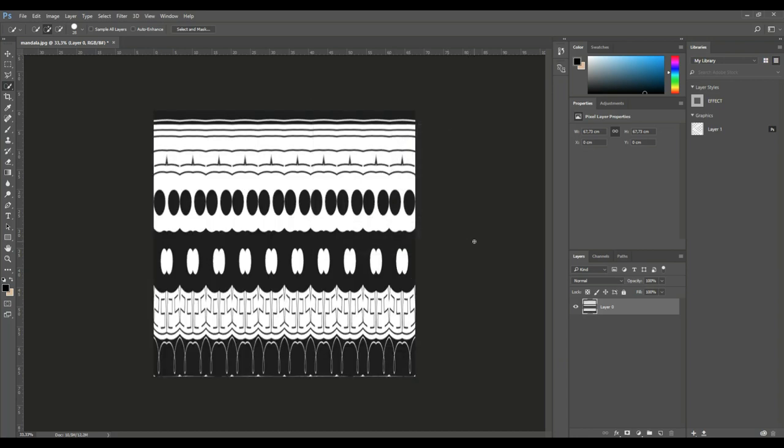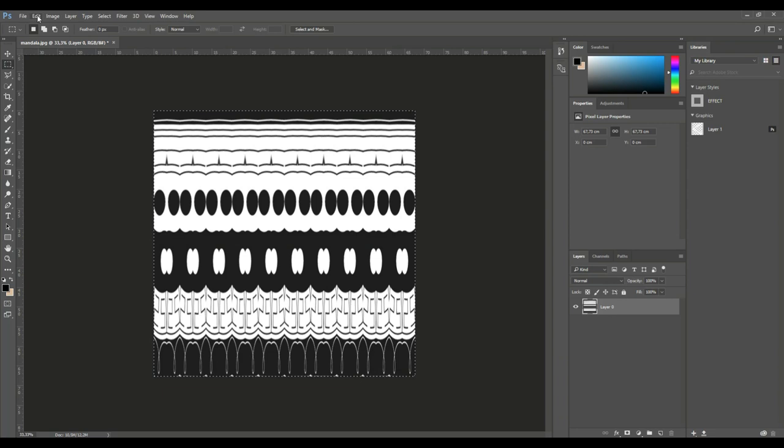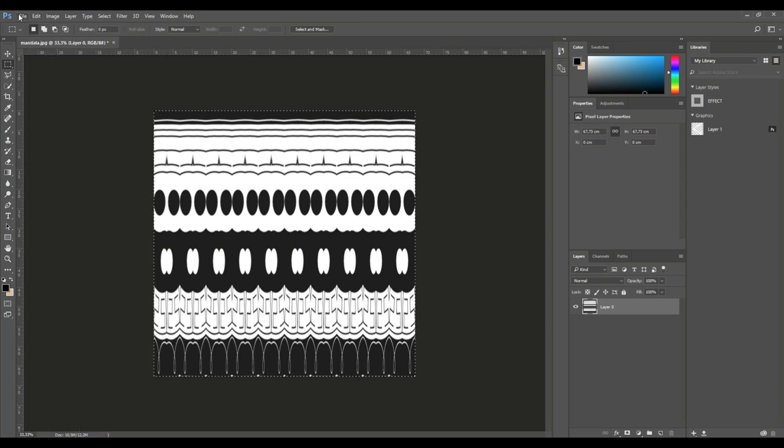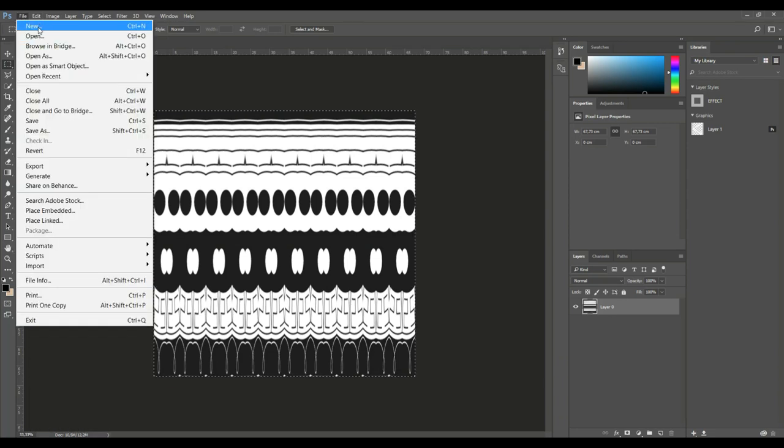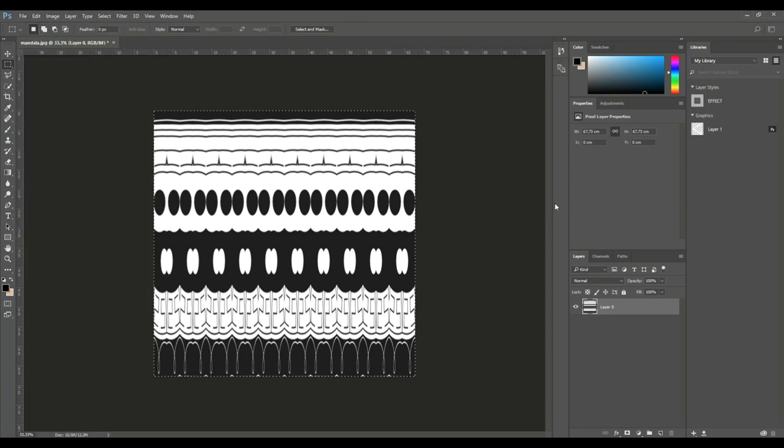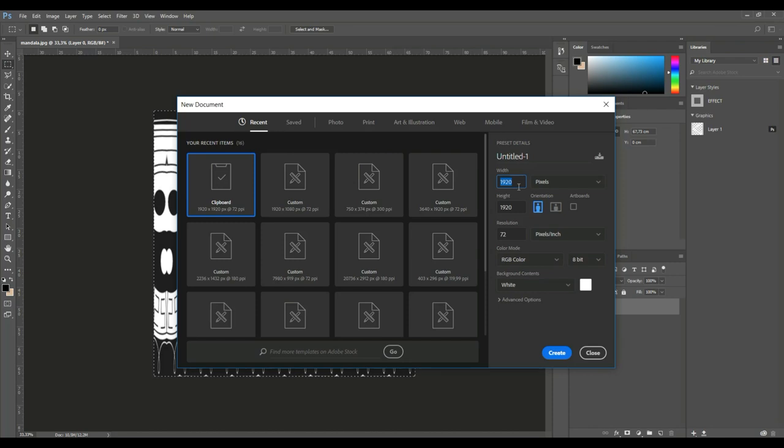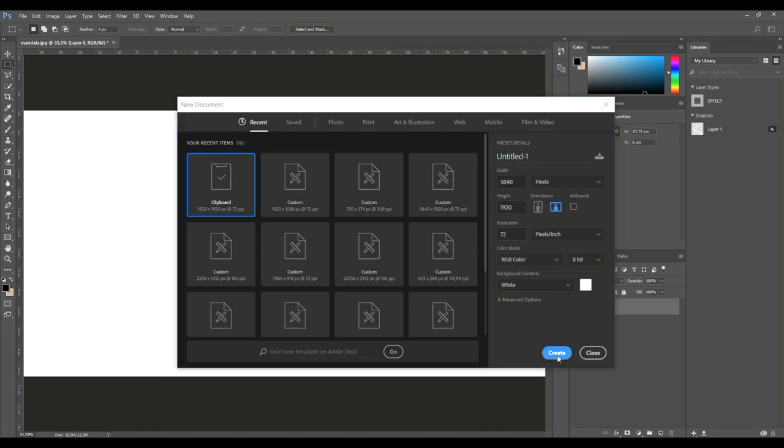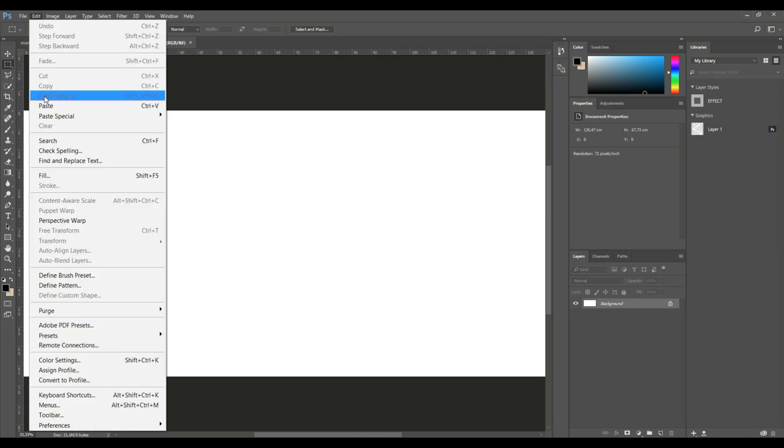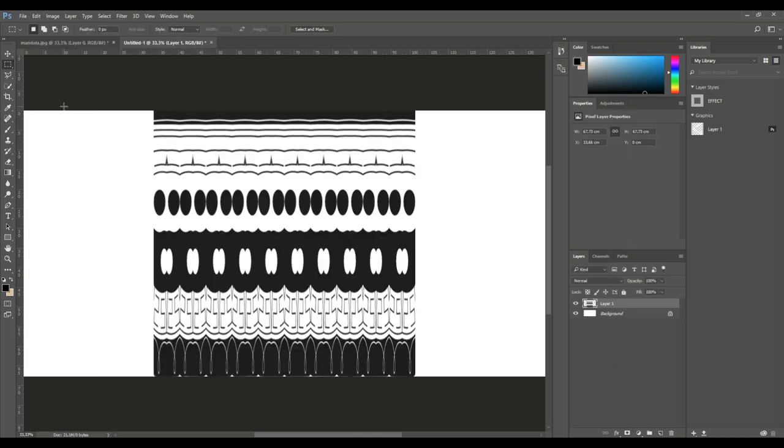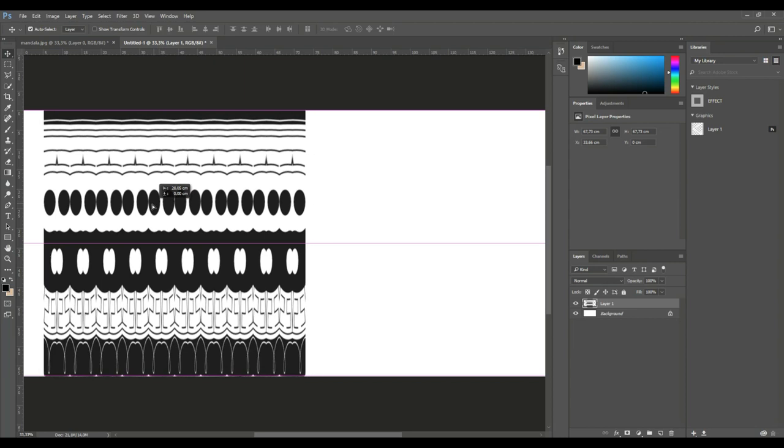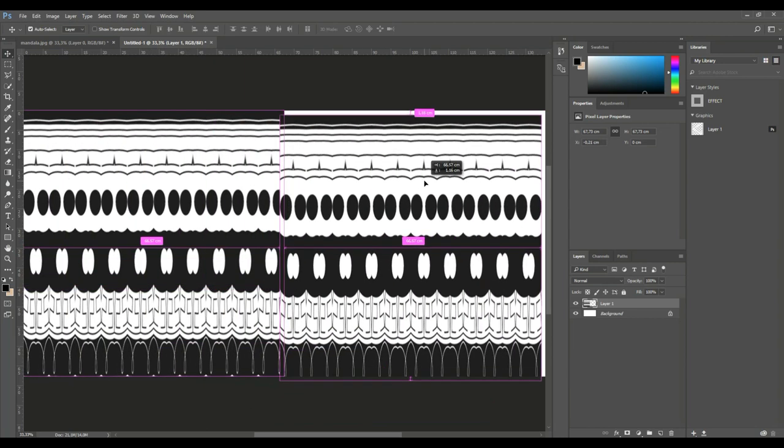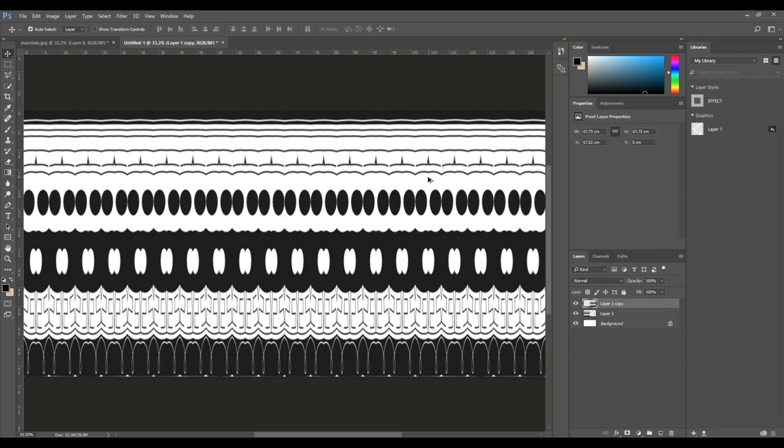And the cool thing about these is that they're tileable. So I'll show you. I'll just make a selection right here. I'll go to edit and copy, file, new and we'll double the width here. So that's 3840, hit create, edit and paste. There we go. And I'm going to move this one to one side right here. And as you can see, if I make a copy and I move it over, it's a perfect fit.